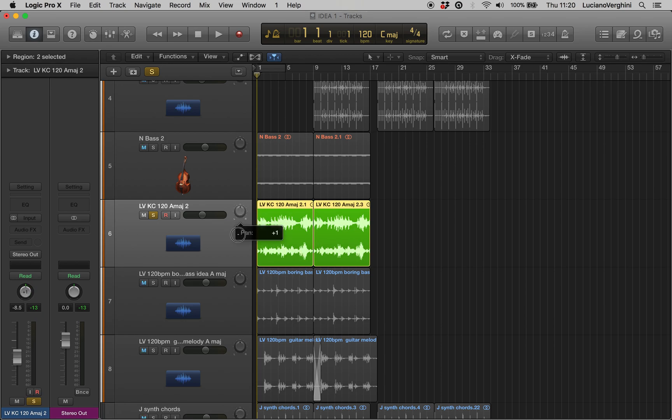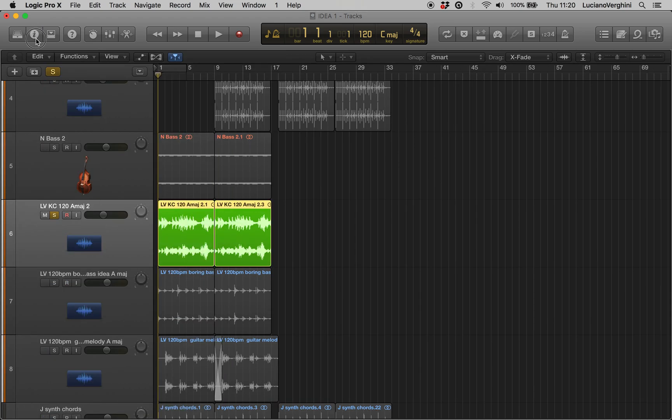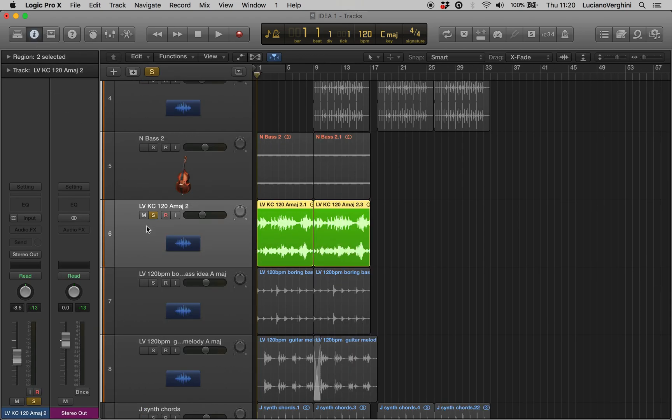But if you want a little bit more control, what we can do is open up the inspector so we can view that channel's channel strip.